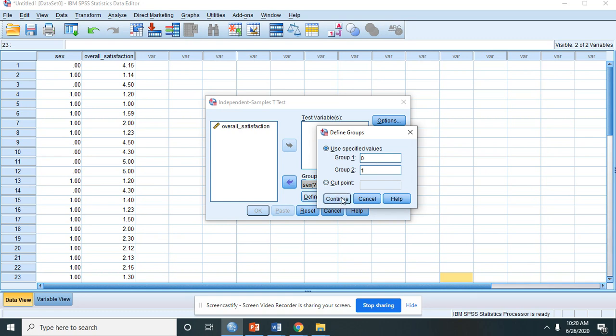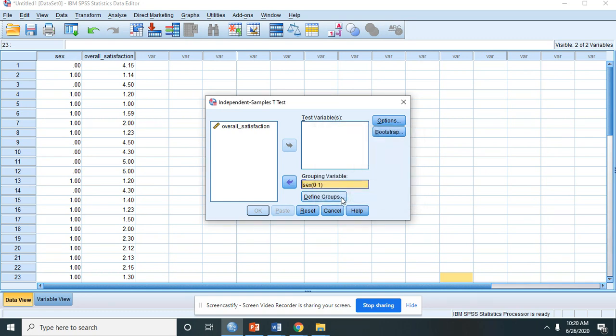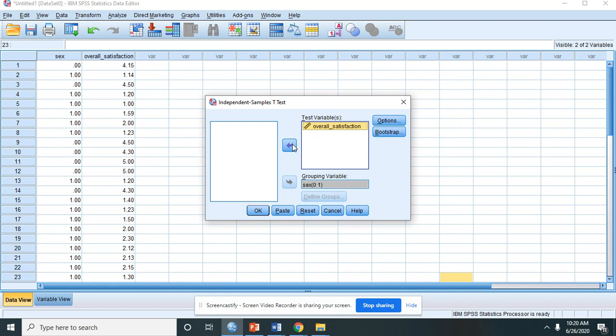And click Continue. You place the overall satisfaction, your DV, in the test variable. And then you click OK.